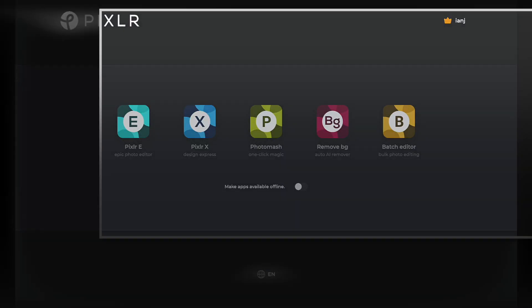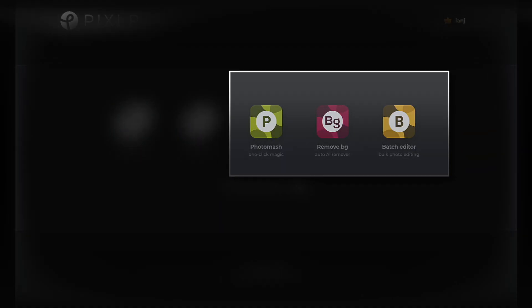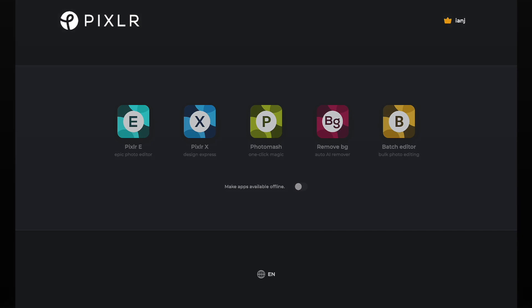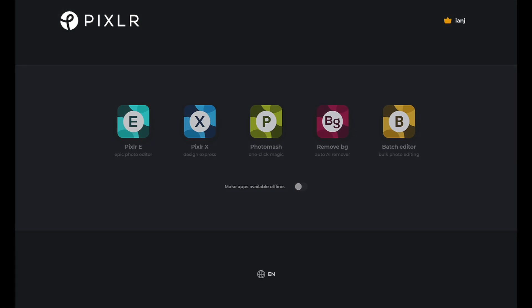Within PixlrE you can make quick mock-ups, remove backgrounds, or batch edit up to 100 photos at a time.